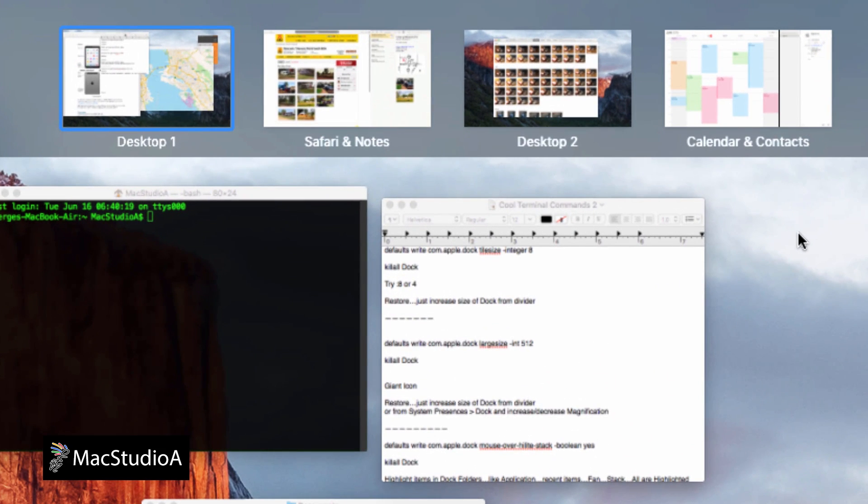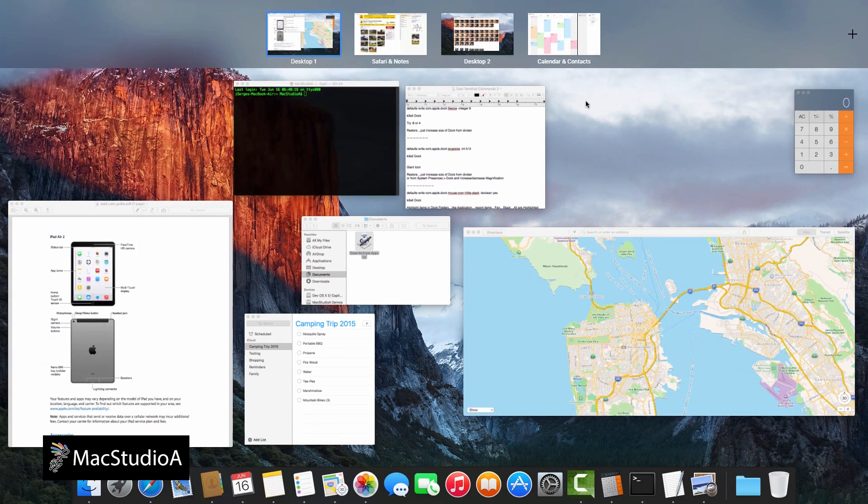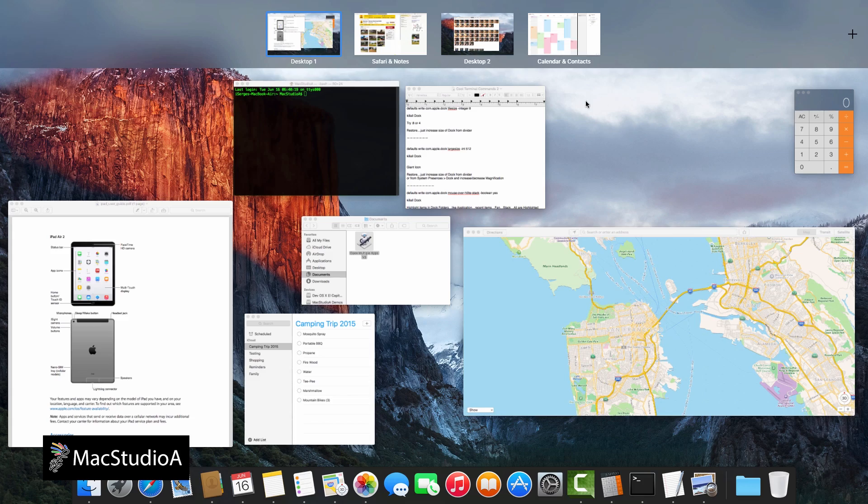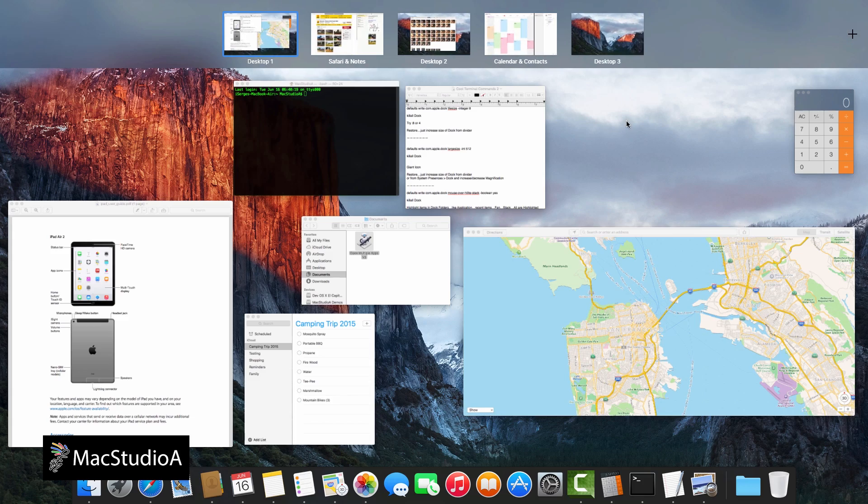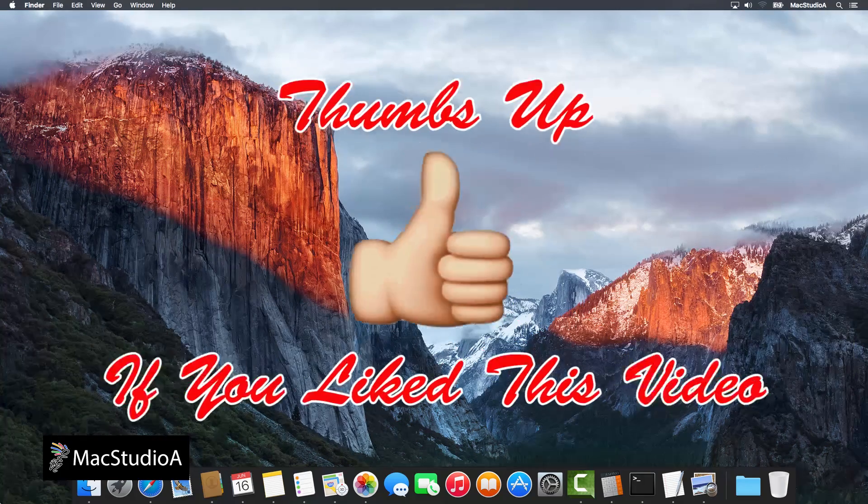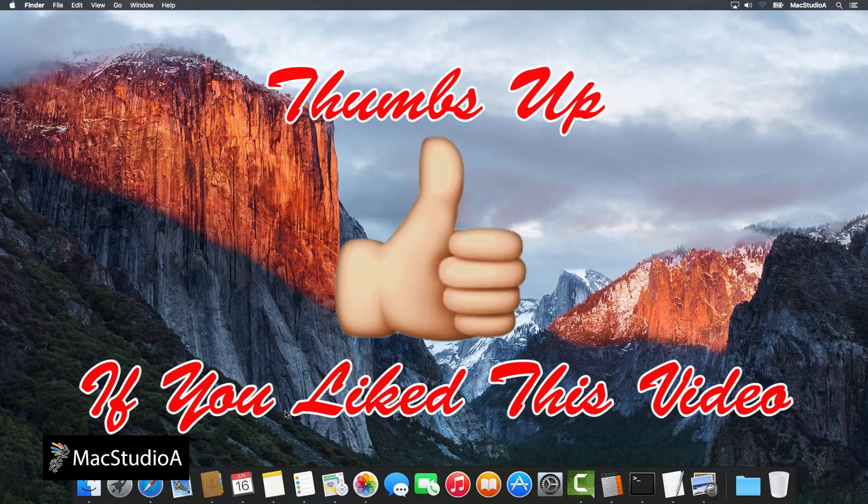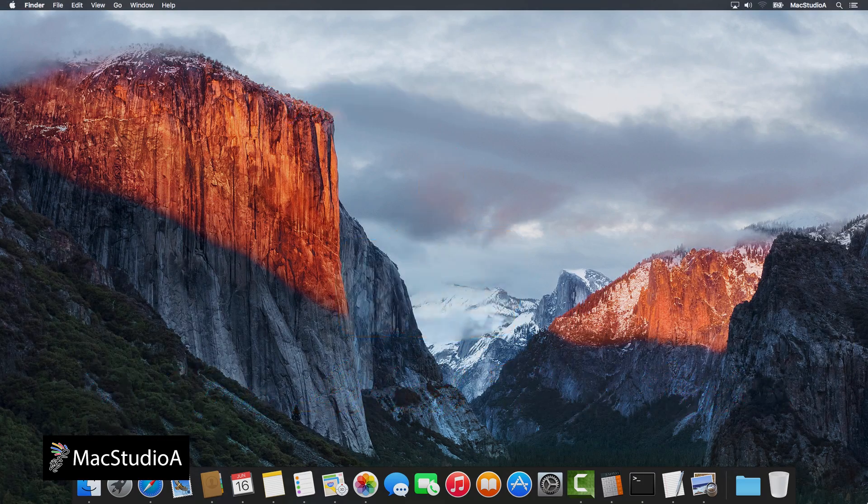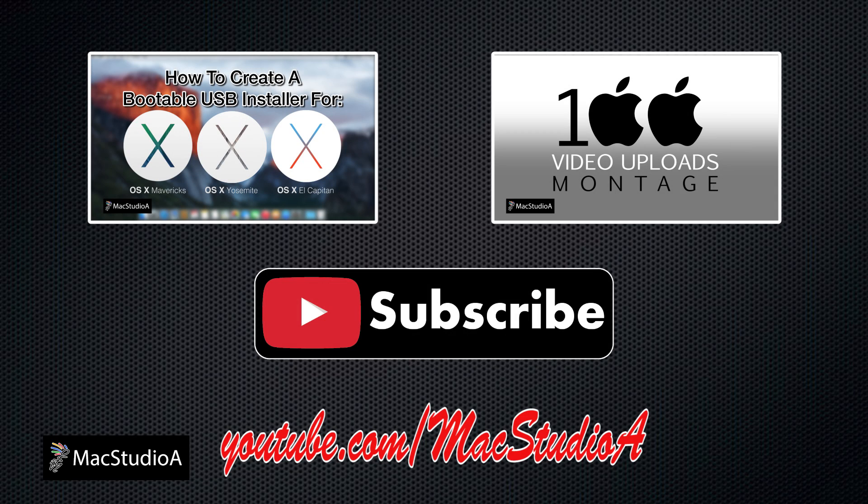That's all there is to it. Using Mission Control and split screen in El Capitan couldn't be simpler. Thanks for watching and thumbs up if you like this video. Please don't forget to subscribe to be notified of the next episode. Thanks and peace.